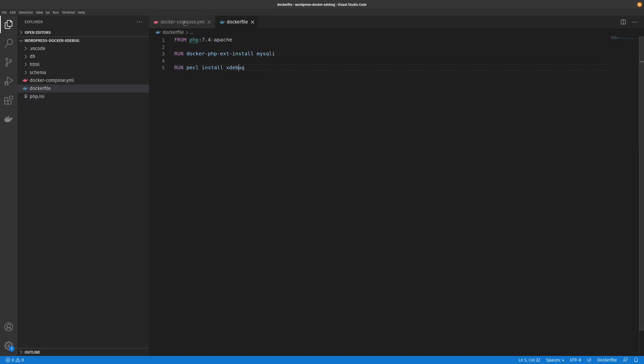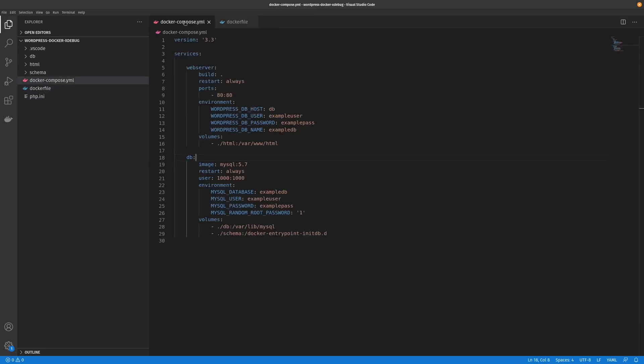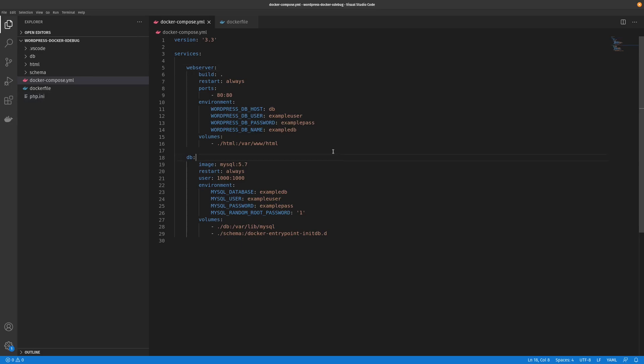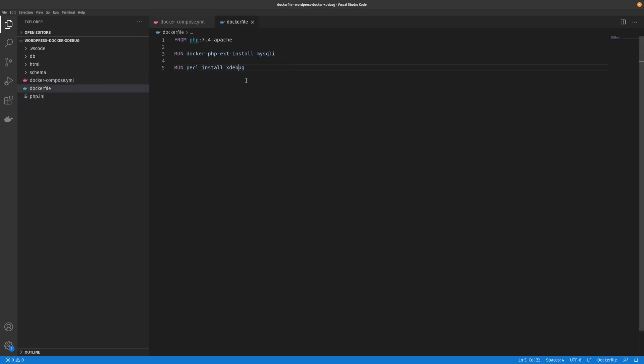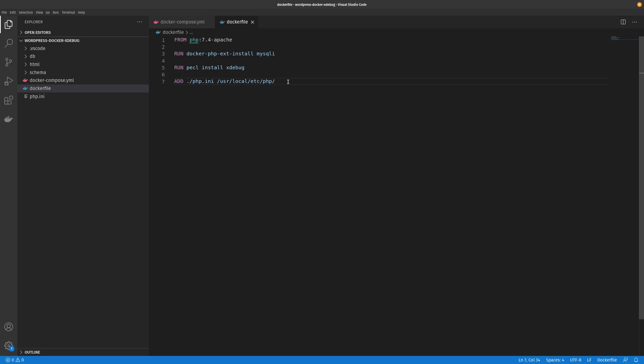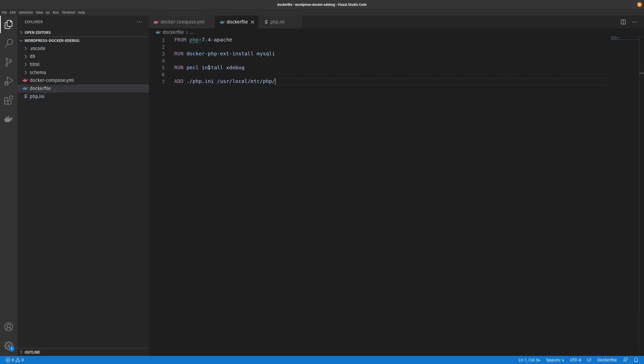Now the next thing we have to do is how we get this php.ini file into our container. There's two ways of doing that. There's one way we can add it here, which would be basically copying this file across whenever we rebuild the image. Now there is one downside to this is that if you make any changes to this file, you'll have to go and rebuild the image. You'd have to docker compose down and then docker compose build and go through all that.